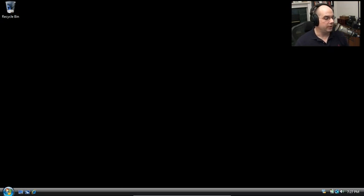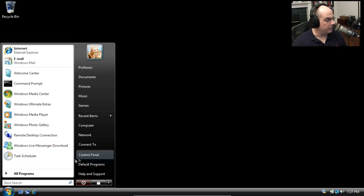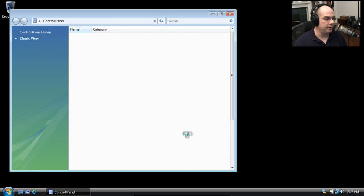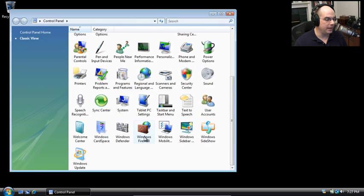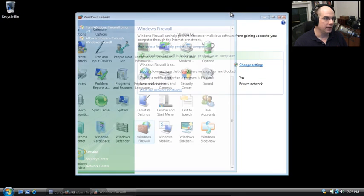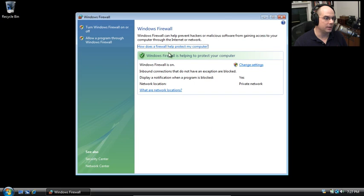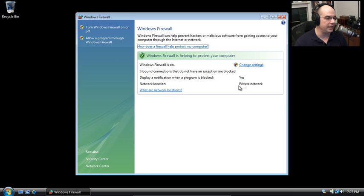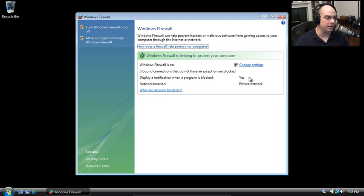You'll find the Windows firewall from your Start menu. It's in your Control Panel. All the way down at the bottom of your Control Panel is the Windows firewall. Here's the firewall settings here. You can see that the Windows firewall is turned on. Inbound connections that do not have an exception, we just block them. They don't come into your machine. And you'll get a notification when a program is blocked trying to use that firewall as well.